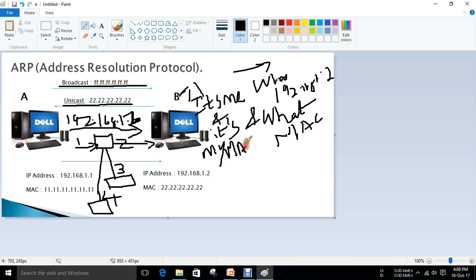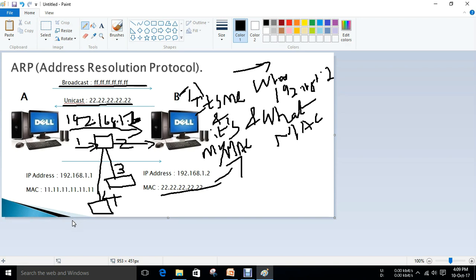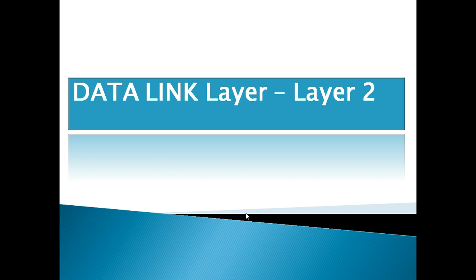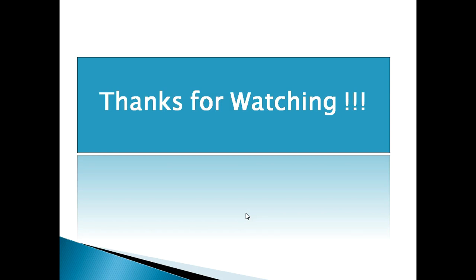Host B replies with its MAC address, and this mapping is stored in the switch's database. Next time host A wants to reach 192.168.1.2, it will not send a broadcast frame — the switch already has the data stored, so it will send it directly as a unicast frame on the specific port, without broadcasting to ports 3 and 4. This is how the Address Resolution Protocol works. That's all about the data link layer — thanks for watching, until next time.